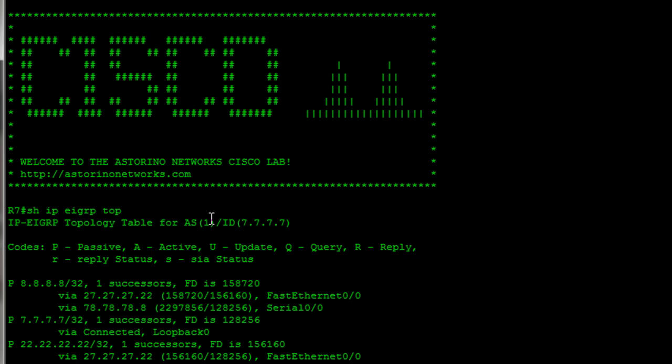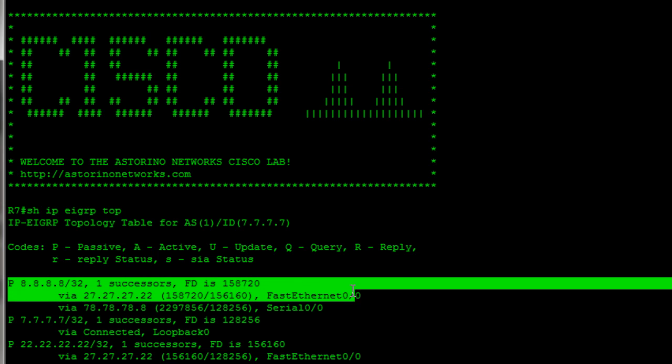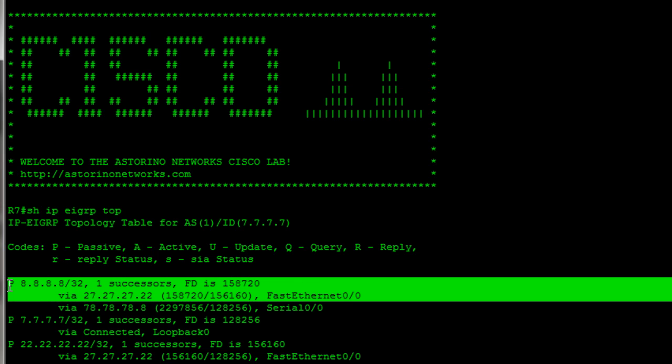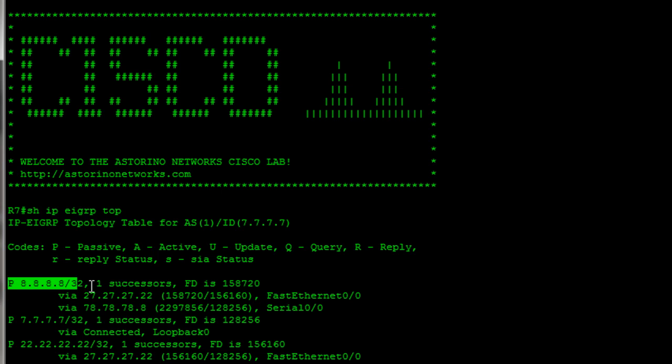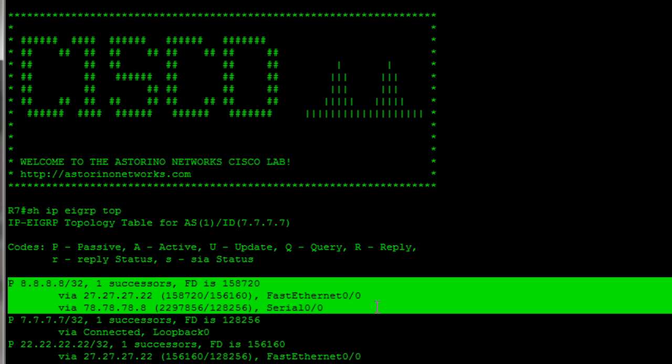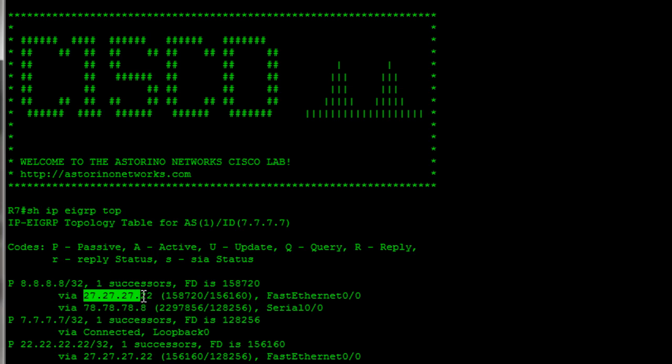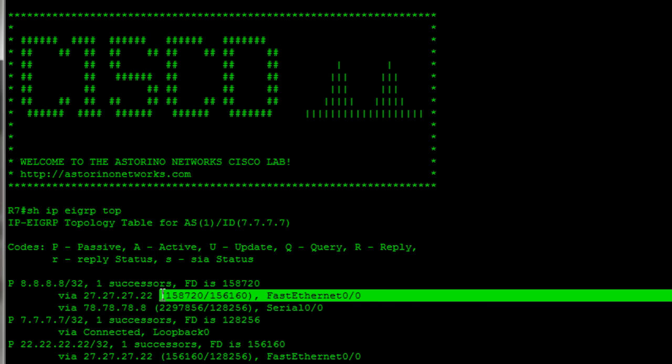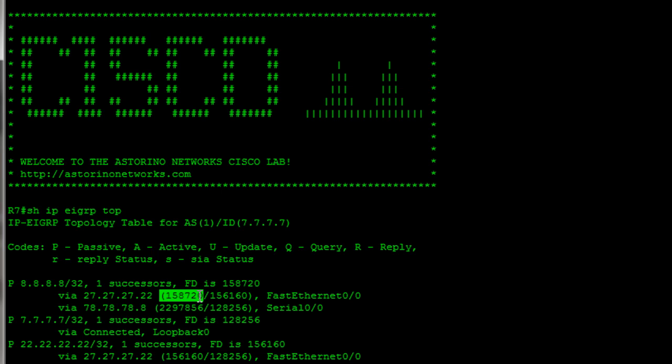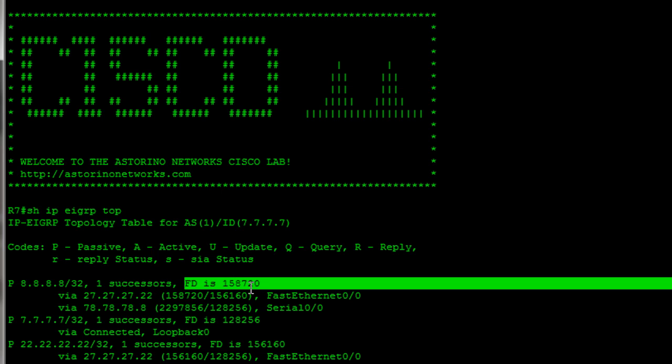Let's take a quick look at a few of these. So the first one here, we've got 8.8.8.8, P meaning it's in a passive state, which is actually a good thing. It means that we are not querying our neighbors for the route because we lost it. It's just kind of settled down. It's in a passive state. So 8.8.8.8, and it tells us here that we actually know it two different ways. We know it directly from CAT2, and we know it through R8. Obviously the prefix, where we learned the route from. This is our metric information. So that's called our composite metric and our advertised distance.